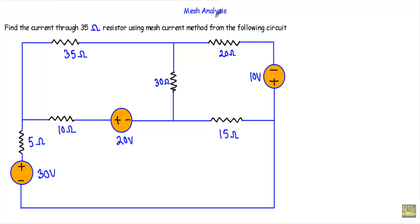In this video, I will show you another example of mesh analysis. Find the current through the 35 ohm resistor using the mesh current method from the following circuit. In this circuit we have a 35 ohm resistor and I have to calculate the current through this 35 ohm resistor using mesh analysis or mesh current method.